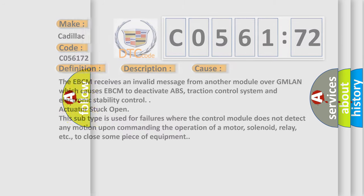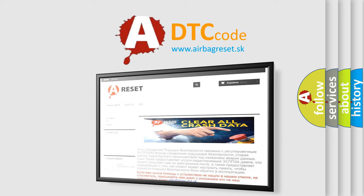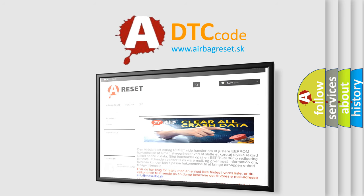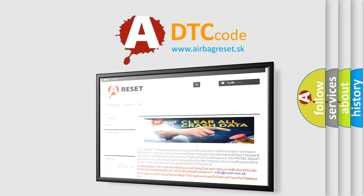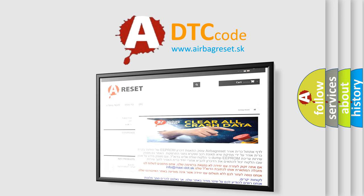The airbag reset website aims to provide information in 52 languages. Thank you for your attention and stay tuned for the next video.